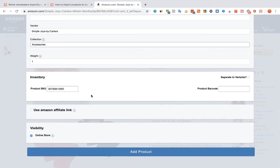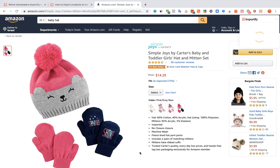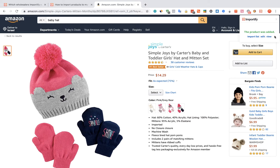Once you are done, click the Add Product button. After receiving the confirmation message, you can choose between these three options to check your products.